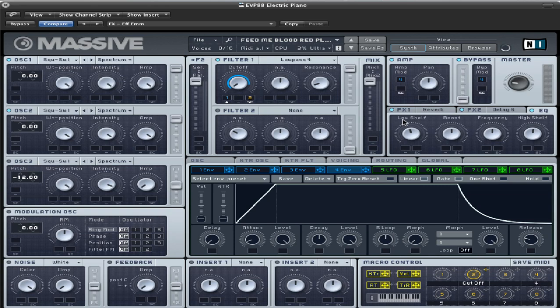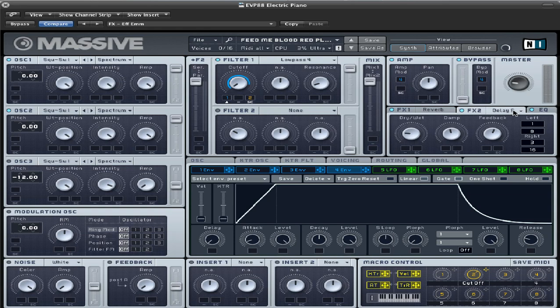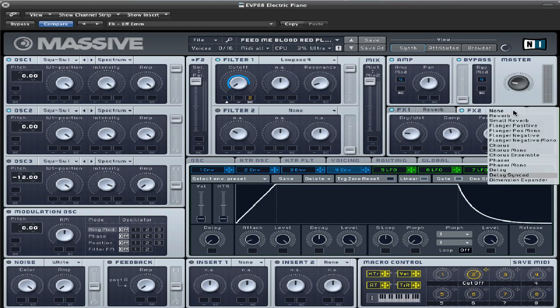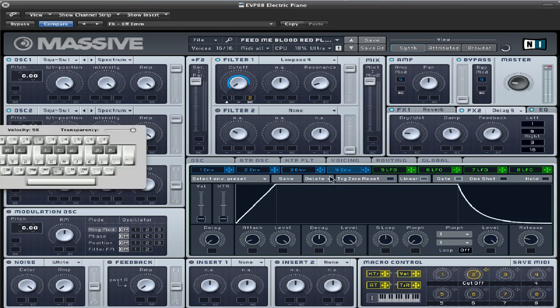Let's see. We've got an EQ on here as well. Low shelf is down a little bit. Boost is in the middle. Frequency is at 12 o'clock. High shelf is pointed at the H. So lower the low shelf a little bit, and the high shelf boost it a little bit. And that should give you this sound right there.